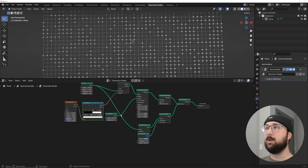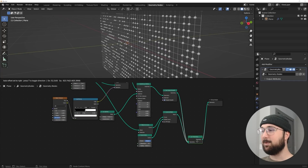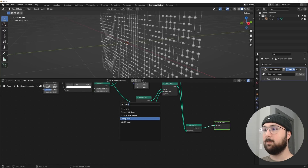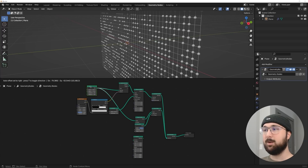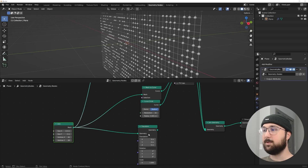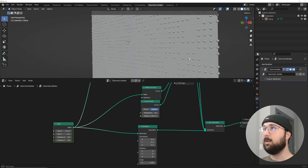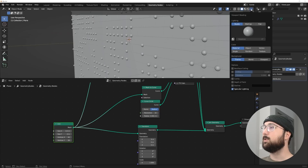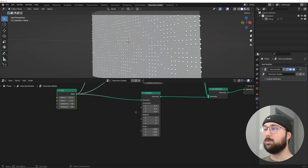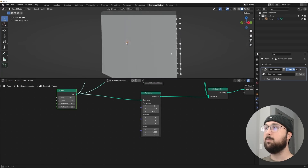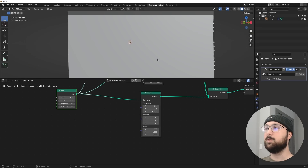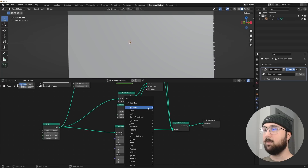Let's add a Transform node — plug the grid that feeds those two things into its Geometry input, then into Join Geometry. I'll turn on cavity to see things better. The Transform node's Z value lets me move the grid forward, which is what we want.